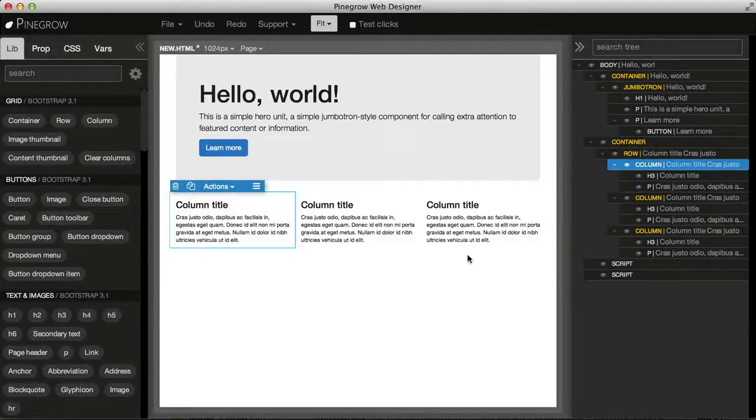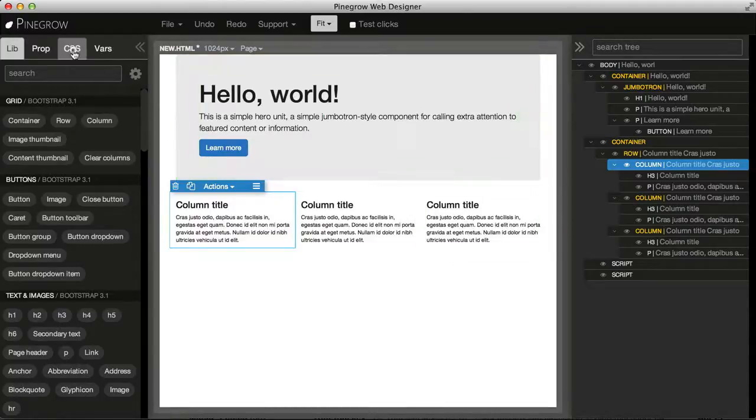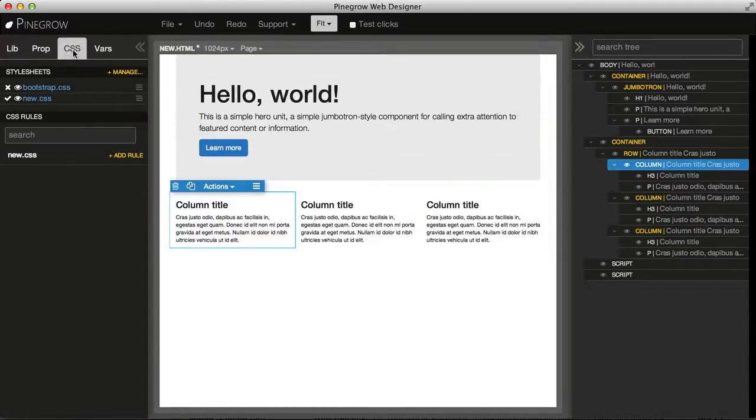Hi, let's see how we can create CSS classes and how we can add them to elements. So we use the CSS tab to create new rules.